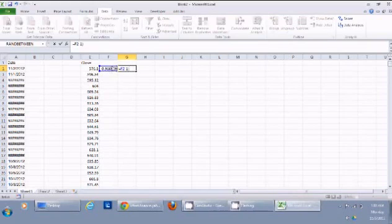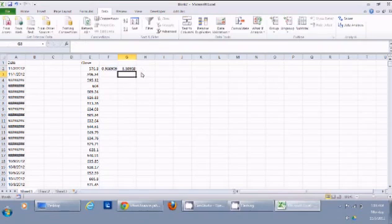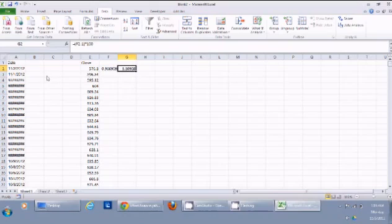I can calculate the percentage change by subtracting 1 from that number and then multiplying by 100. This shows there was a 3.3% decrease in the price of Apple on November 2nd.